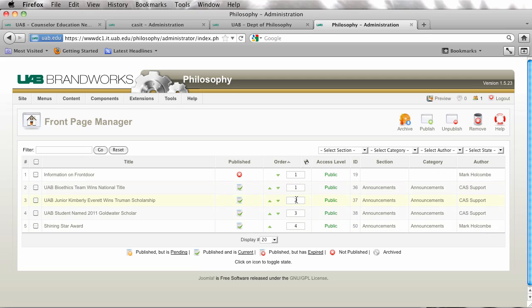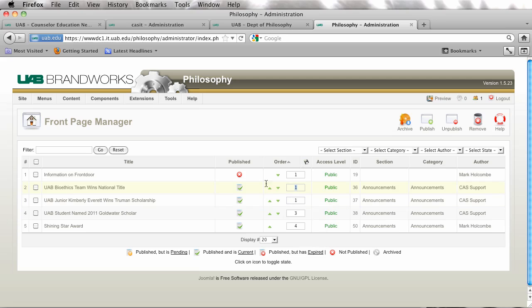For example, if I wanted to switch these two I would change this to one, this to two, and I would click on this little save order icon that's above the column.